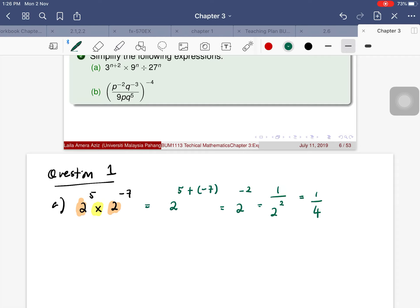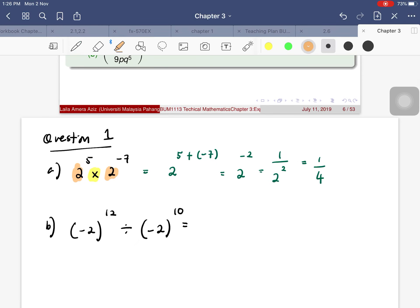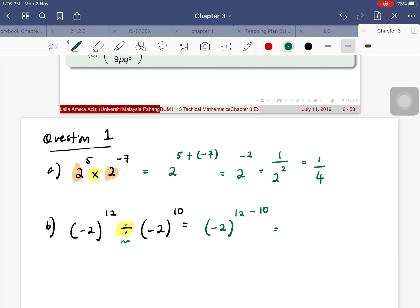For part (b): (−2)^12 ÷ (−2)^10. The bases are the same, so we subtract the powers: (−2)^(12 − 10) = (−2)^2 = 4. So the answer is 4.